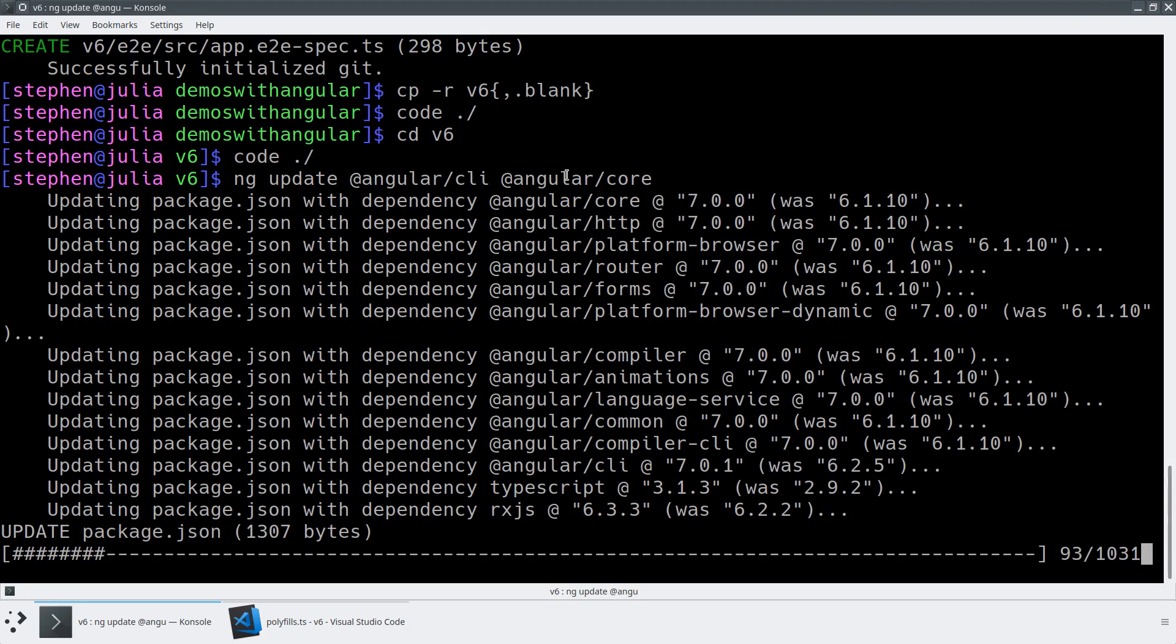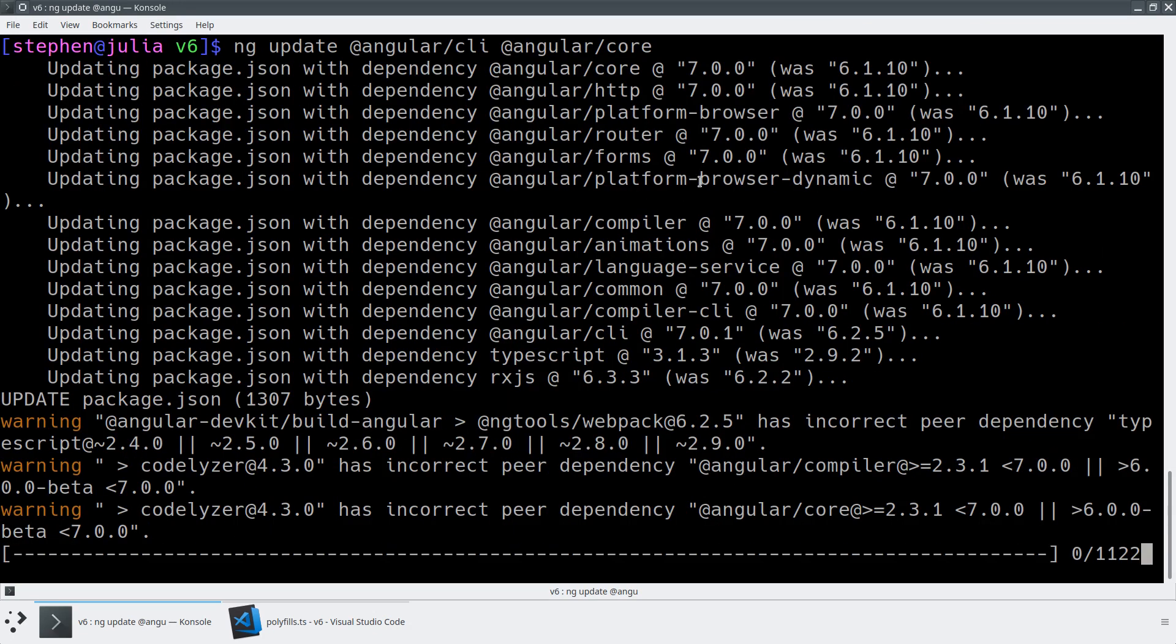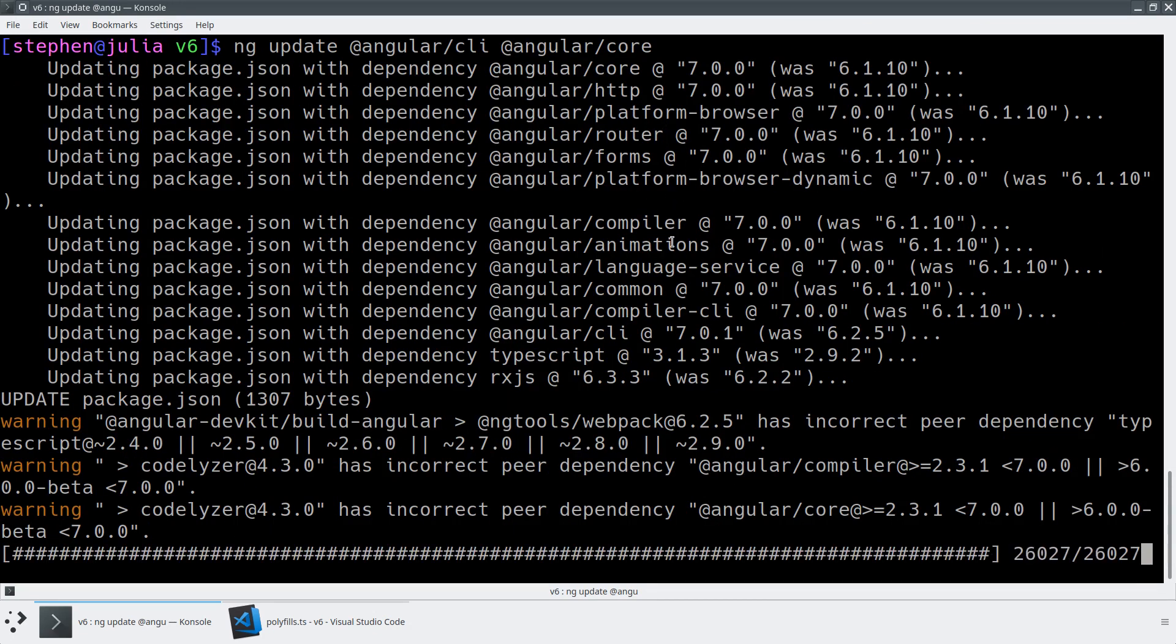This should go ahead and identify all of the dependencies that we need, all the peer dependencies, and just get all of the things into the right version.